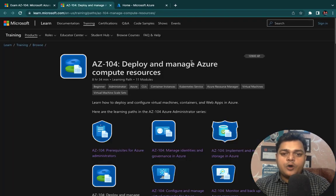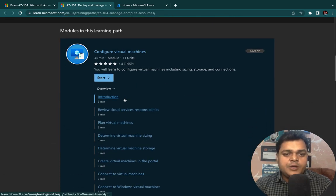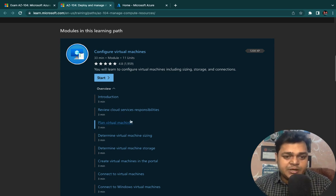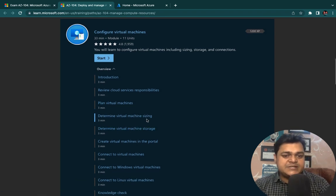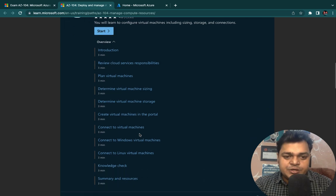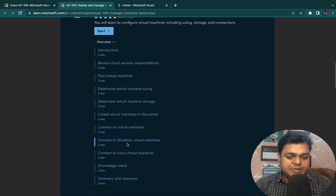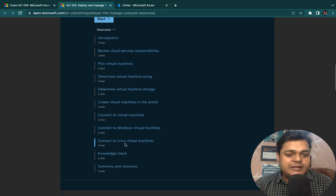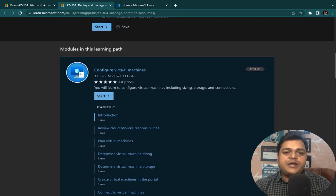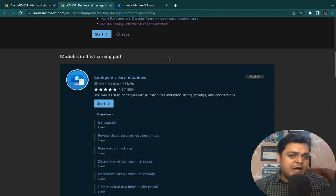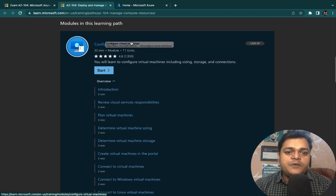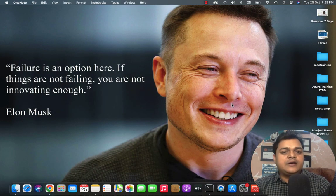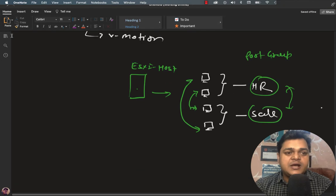In Deploy and Manage Azure Compute Resources, the agenda includes: introduction to the different ways to create a virtual machine, cloud service responsibilities, planning to create a virtual machine, determining virtual machine sizing, determining virtual machine storage, and creating a virtual machine in the portal. We'll also cover connecting to a virtual machine with RDP and other available options, connecting to a Windows virtual machine, and connecting to a Linux virtual machine. This is the agenda for day one — I'll guide you through each step for configuring virtual machines, covering the theoretical part first and then the practical.